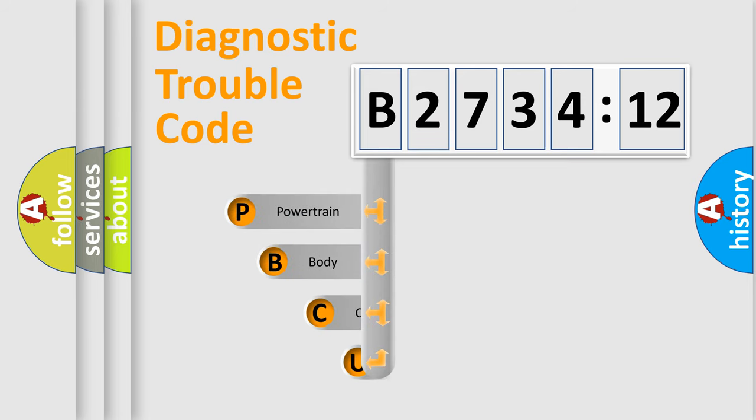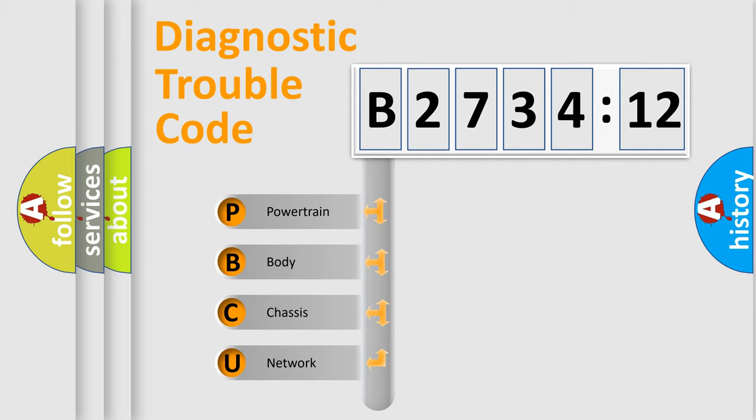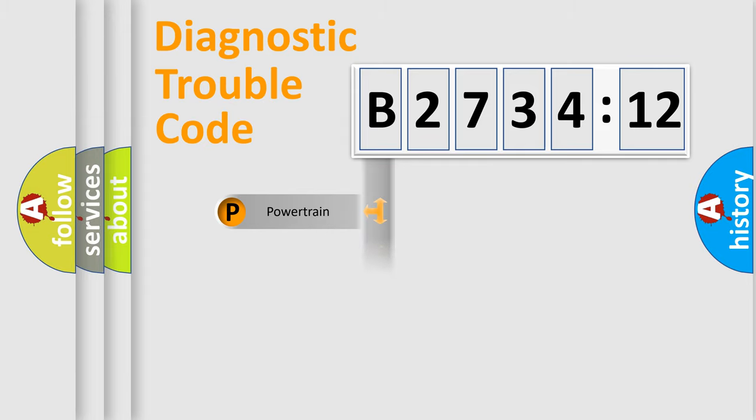First, let's look at the history of diagnostic fault code composition according to the OBD2 protocol, which is unified for all automakers since 2000. We divide the electric system of automobile into four basic units.